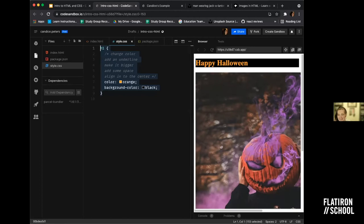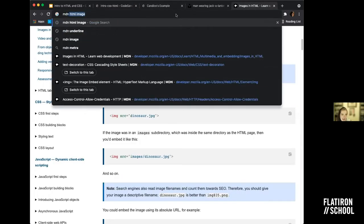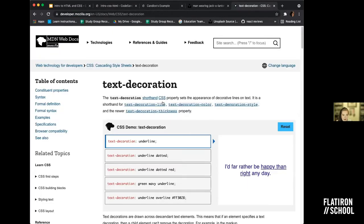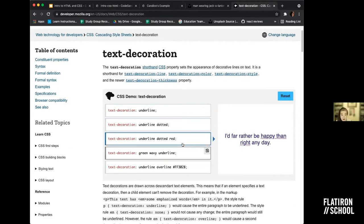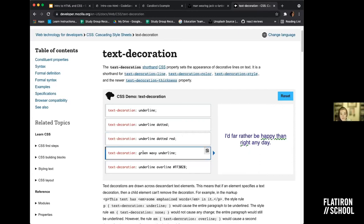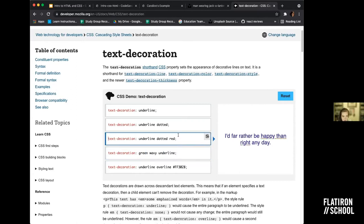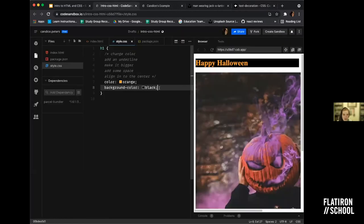So now we have color and background color. What if I want to add an underline? Let's go to MDN — I'll search 'MDN underline' — and it gives me a bunch of examples of different CSS I can do with underlines, with the exact code I want. Inside here I can see the key is 'text-decoration,' and this one has multiple arguments: 'green wavy underline' — the first is color, the second is the type of underline, the third declares it's underlined. I'll copy this and add it to my code. Now I have a green wavy underline.